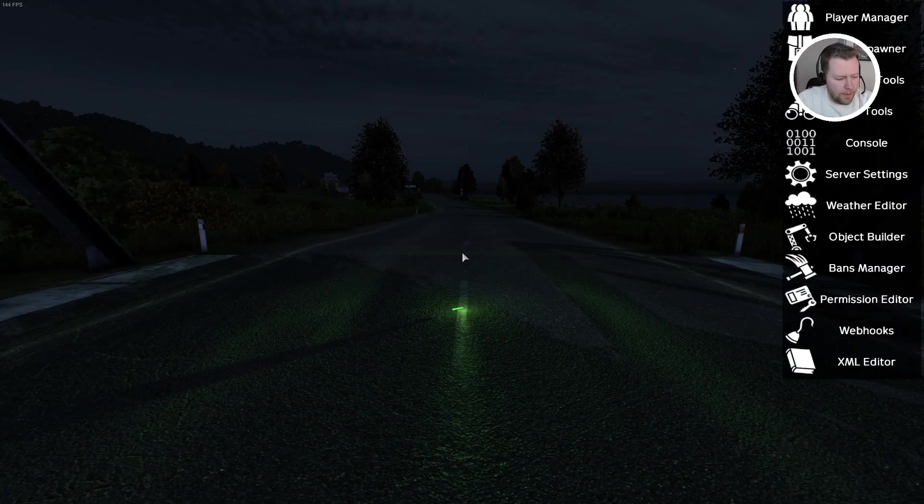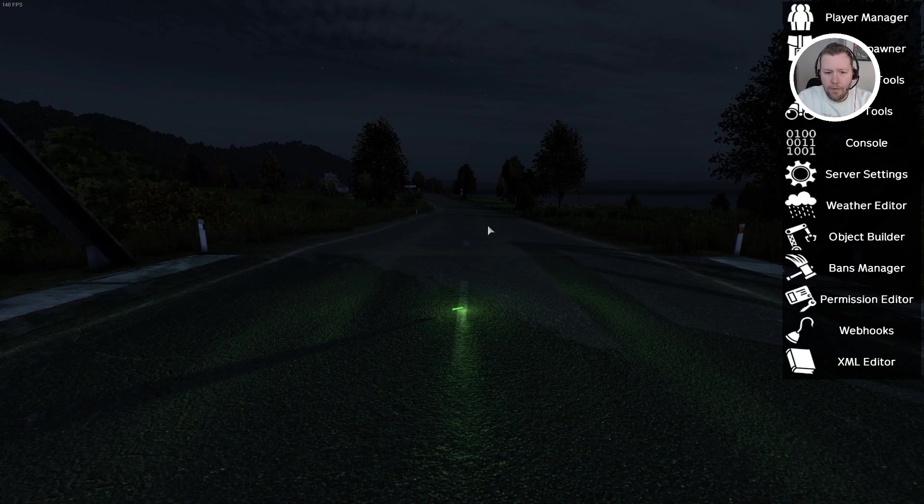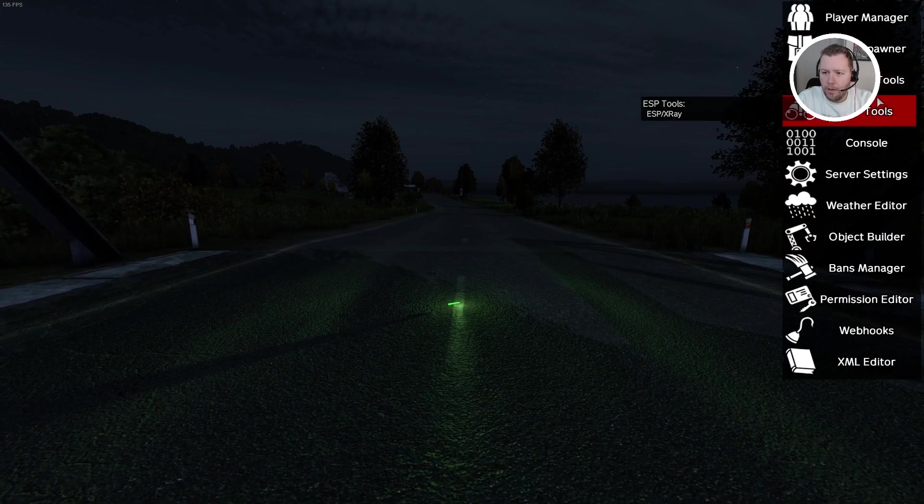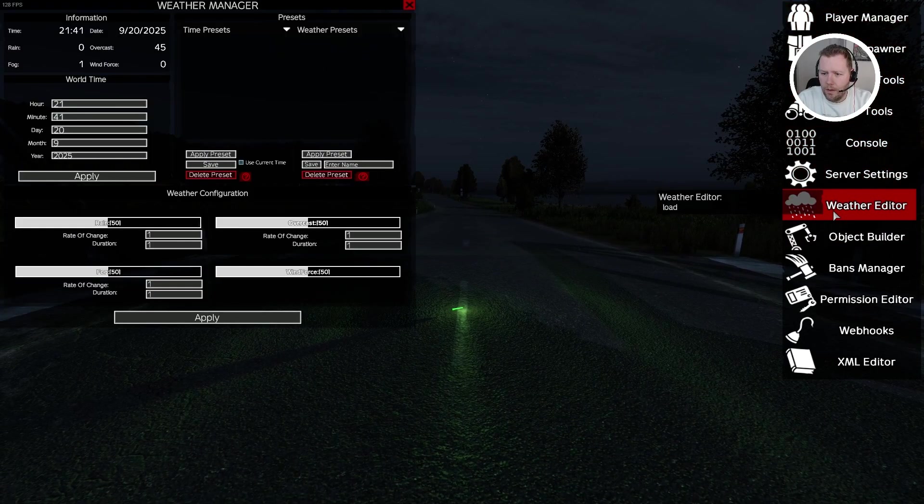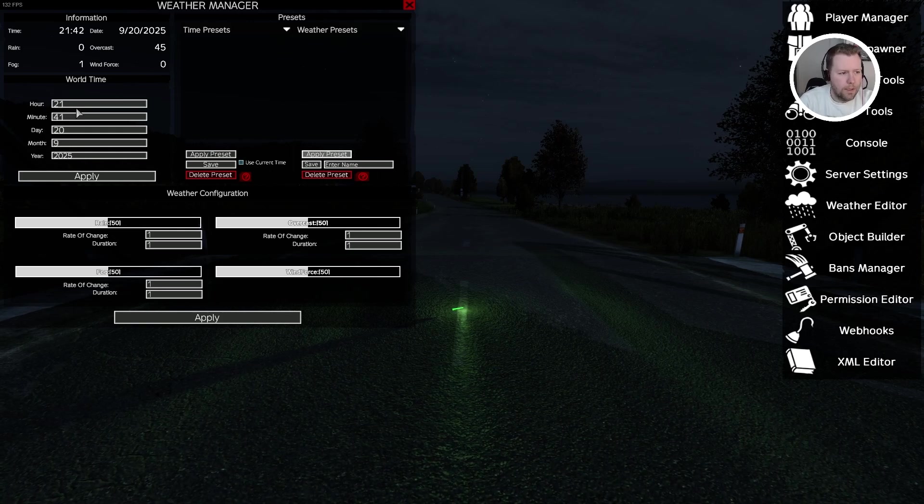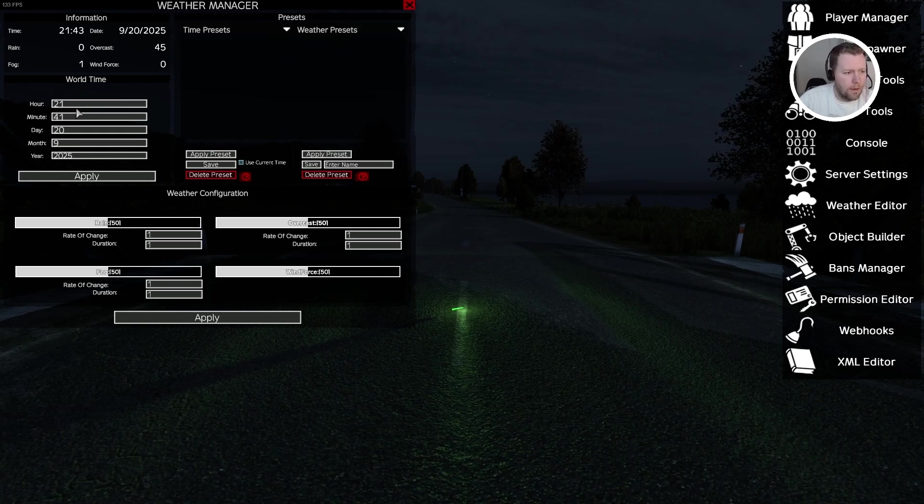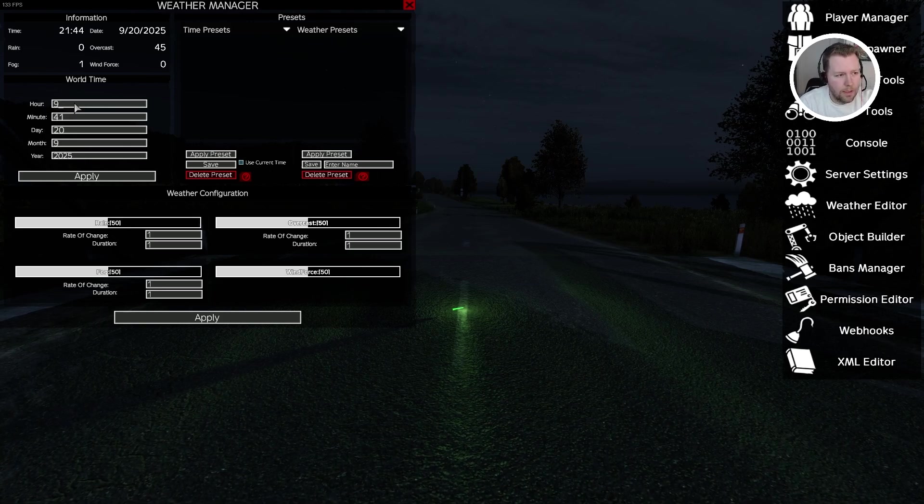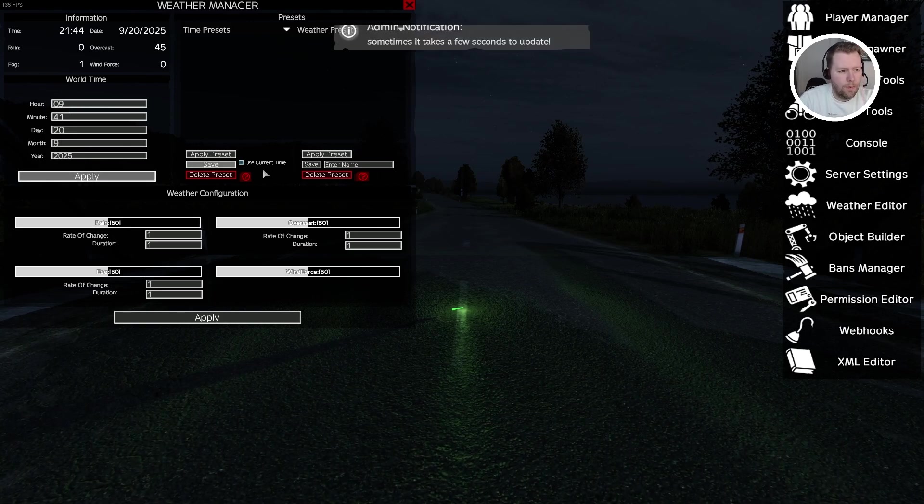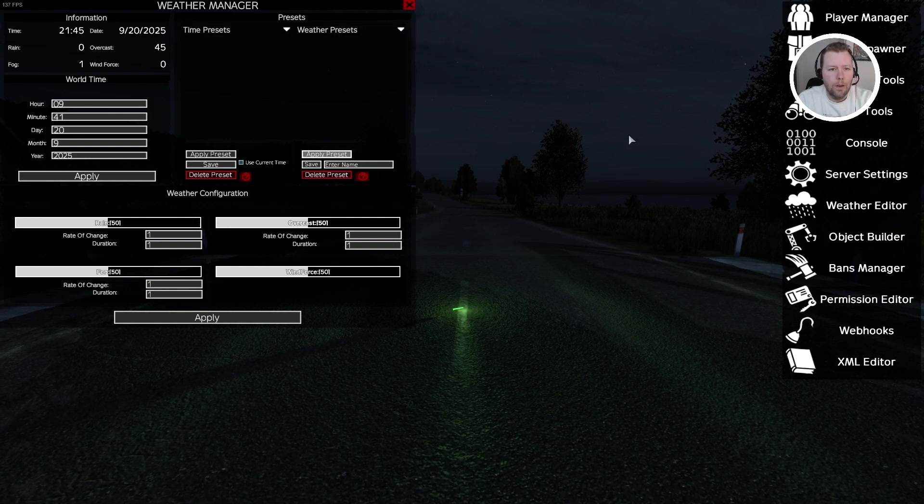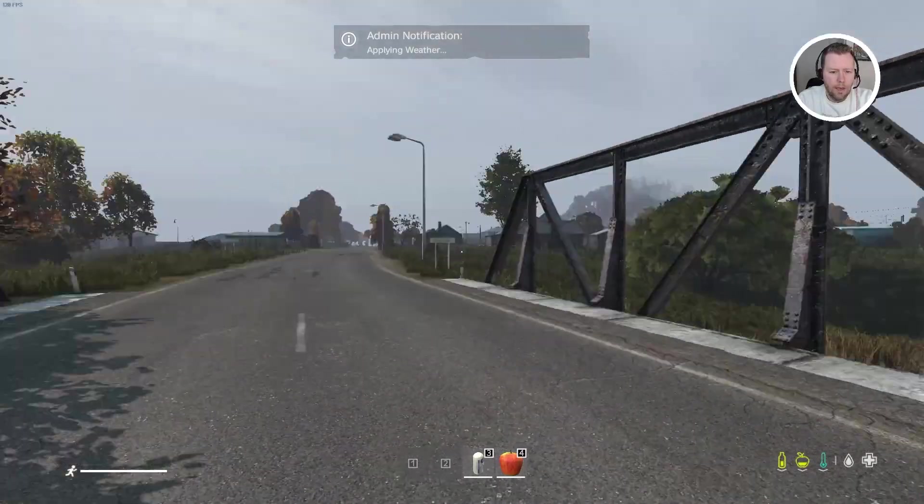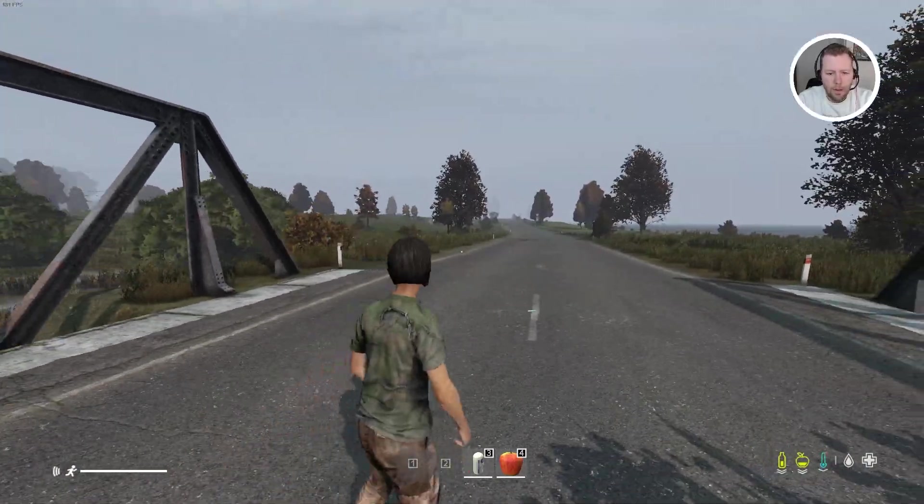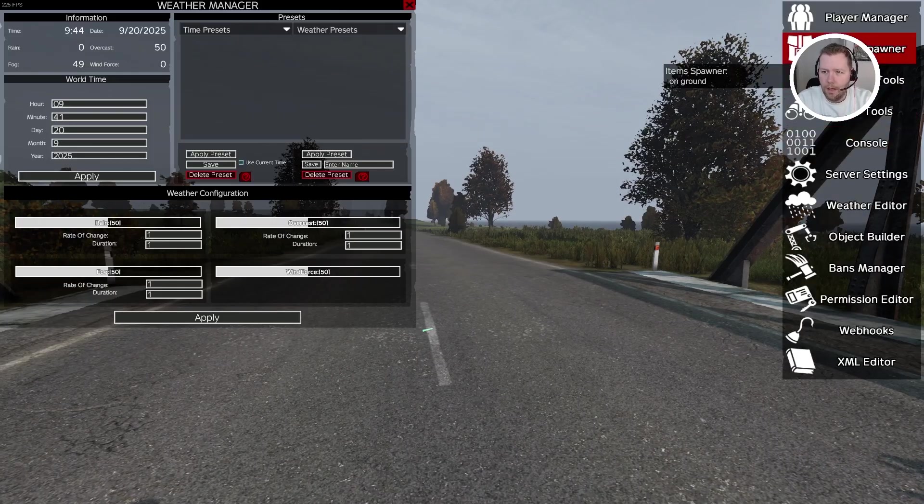Alright. That was pretty much it, but I will just show you a few basic functionalities here if you want to know them. So first thing we're going to do is let's change the time of day because it's kind of dark. So we're going to go weather editor. We'll change the hour from 21. Change the hour from 21 to let's make it 09 AM. We're going to click apply and let's wait for a second here. Okay. See that. So now it is daytime.